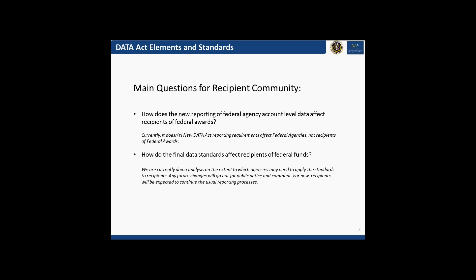In addition to publishing additional data on a publicly-facing website, the Data Act also envisions establishing data standards so that data can be aggregated and disaggregated, used for transparency and decision-making purposes cross-agency. If you have disjointed data across agencies that cannot be compared, you really limit the value and power of that data. When the Data Act required clear and consistent data standards by May 2015, that was the first major push of our work under the Act.